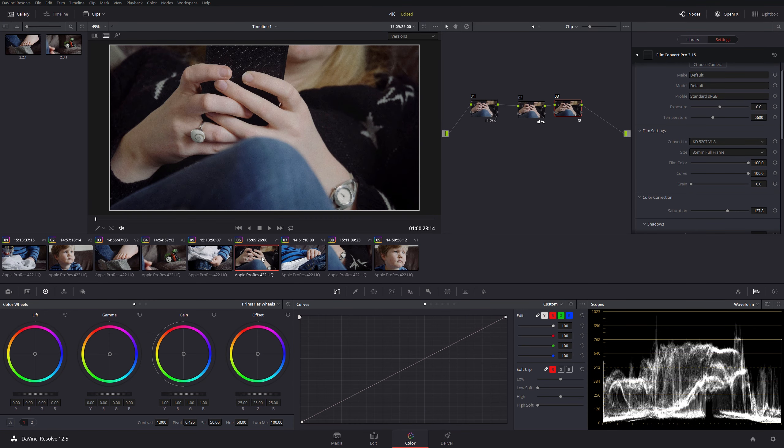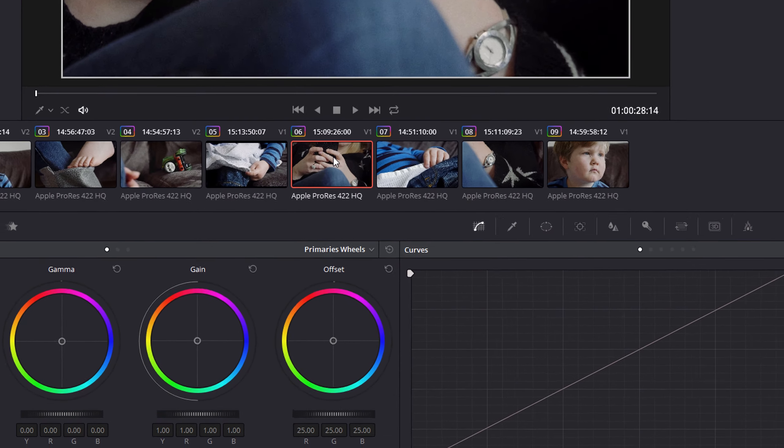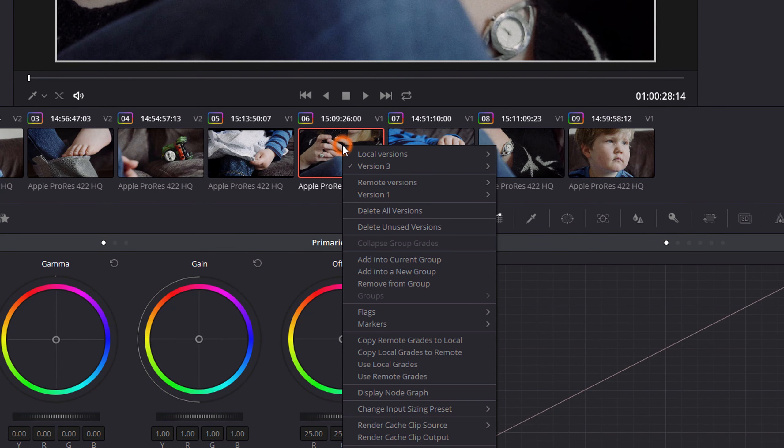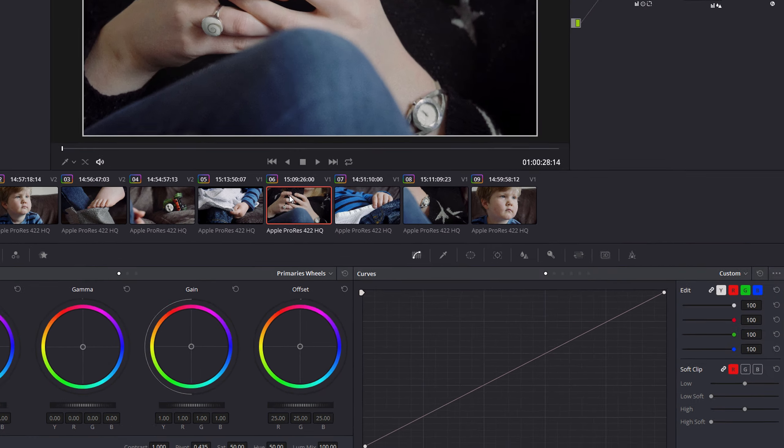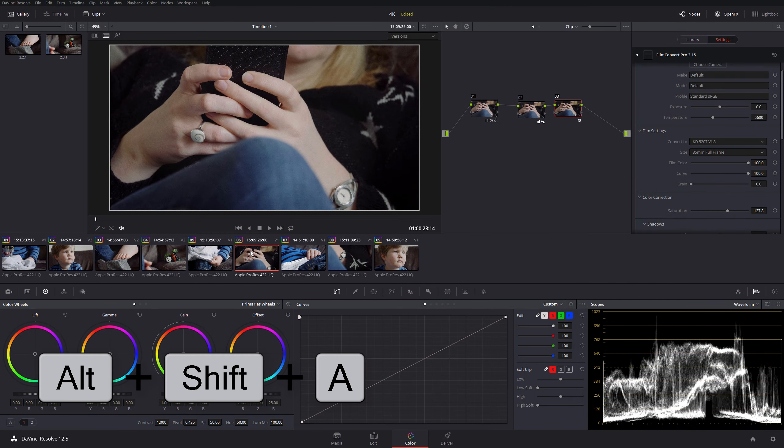At the moment if I look at this clip, we've got no virtual copies on here, so I can right-click and go to local versions and create a new version, but it's much easier to do Alt Shift A.